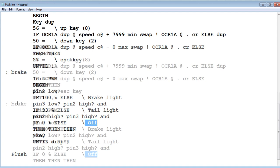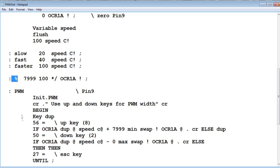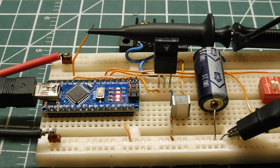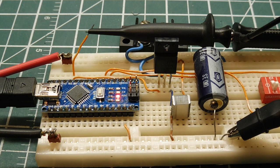Now the main word in brake is percent. If we go up to percent, here's percent. So if we give a value to this word percent like 33, it's going to take 33 and multiply it by 7999 divided by 100 and put that into the output compare register, and that will give us a PWM signal of 33%. So we can hook up the scope to my circuit and we can play around with this word percent.